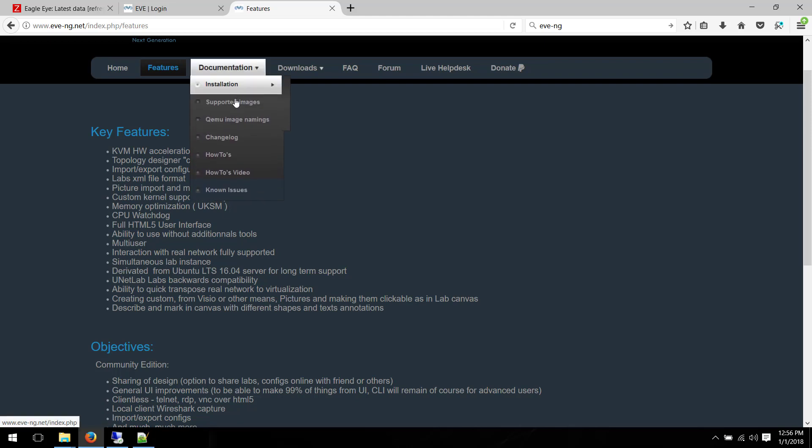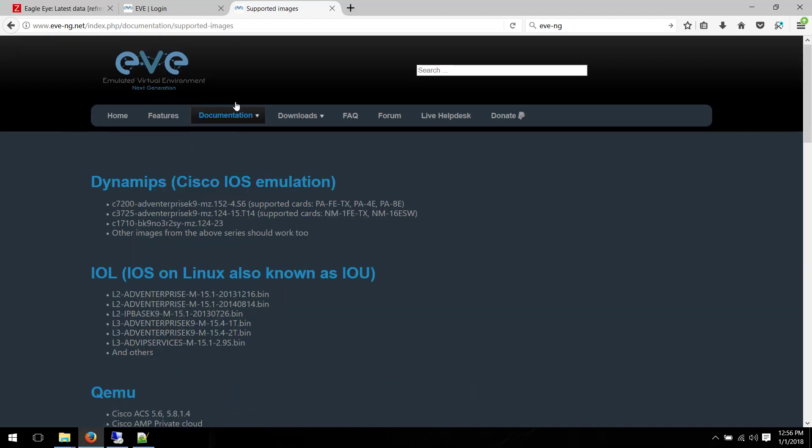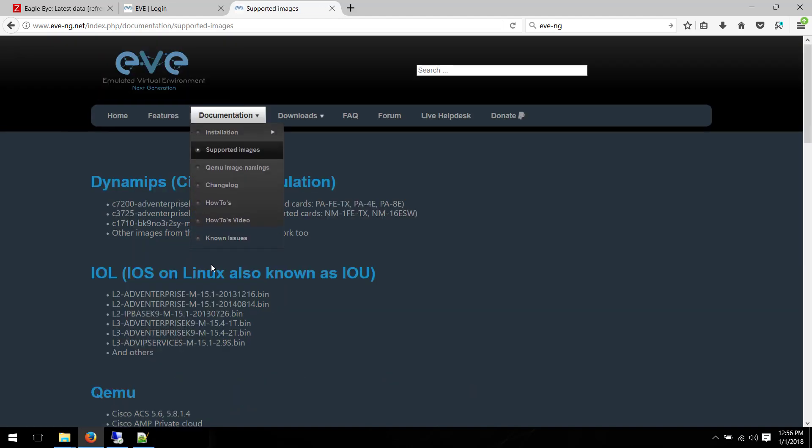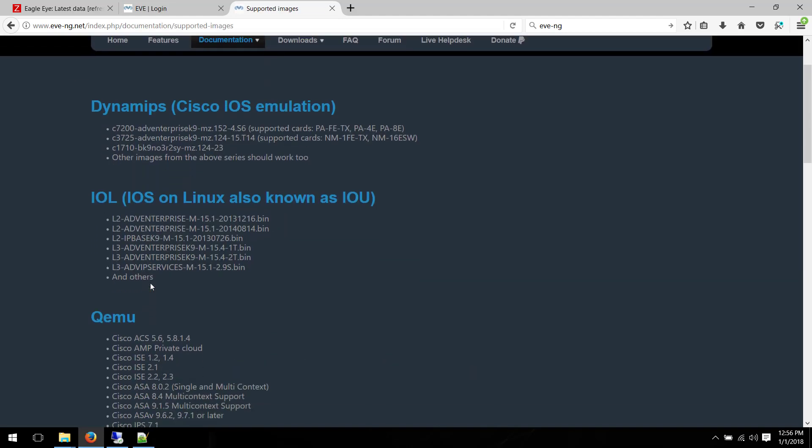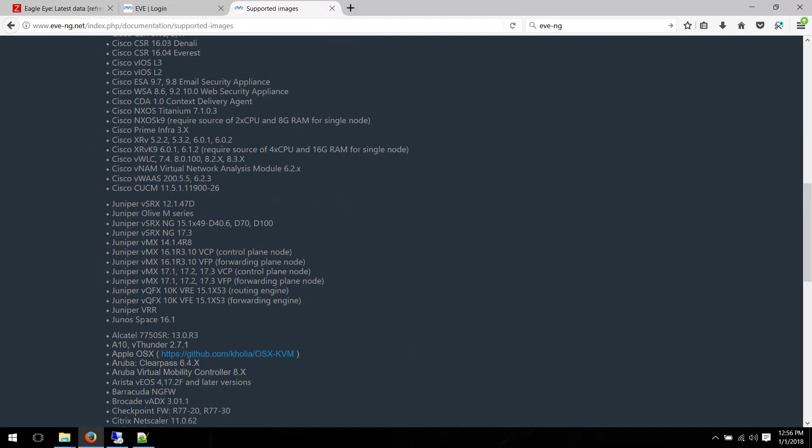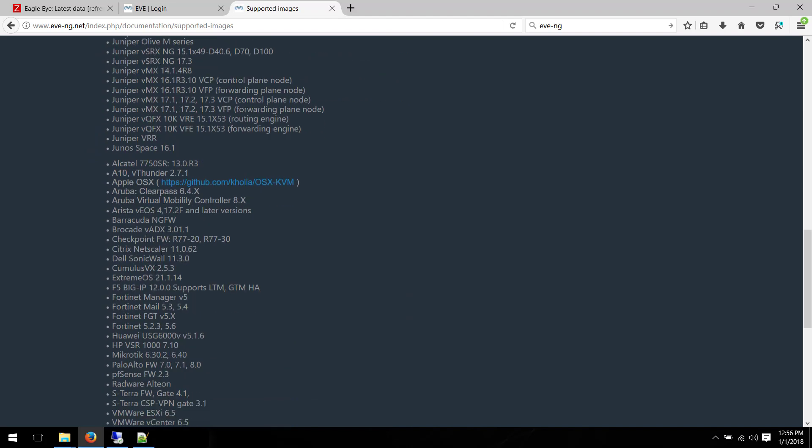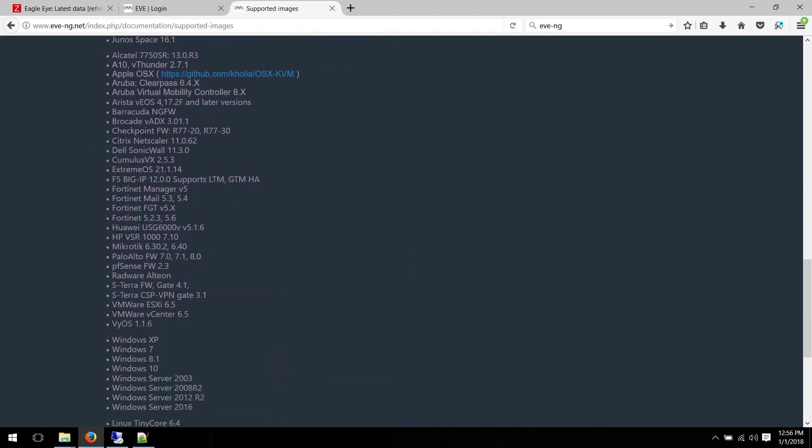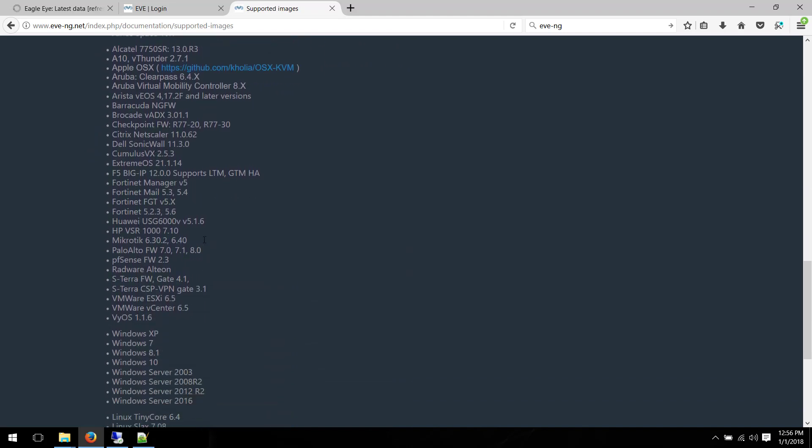When it comes to supporting different vendors, different products, you can find Cisco, Juniper, F5, Barricade, Linux, Apple. So whatever you can find in the market, you can basically virtualize here.